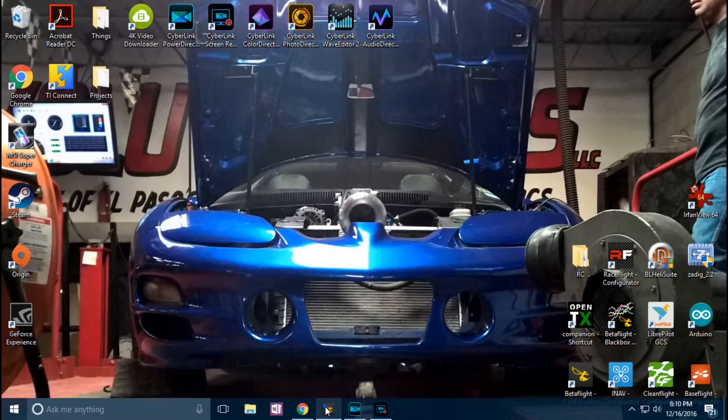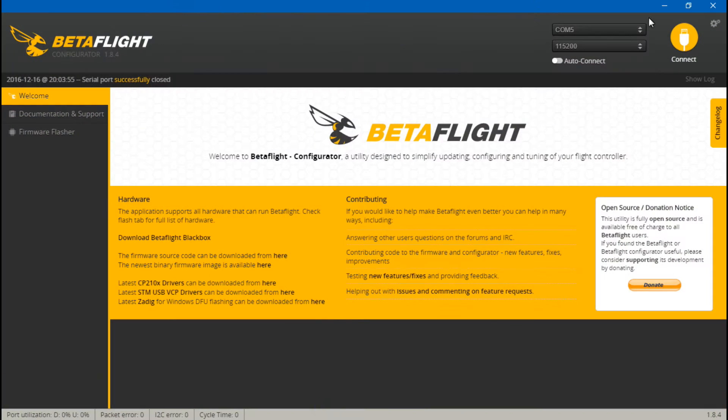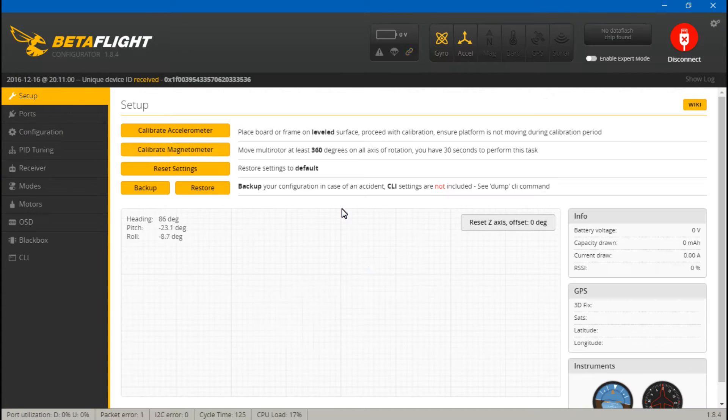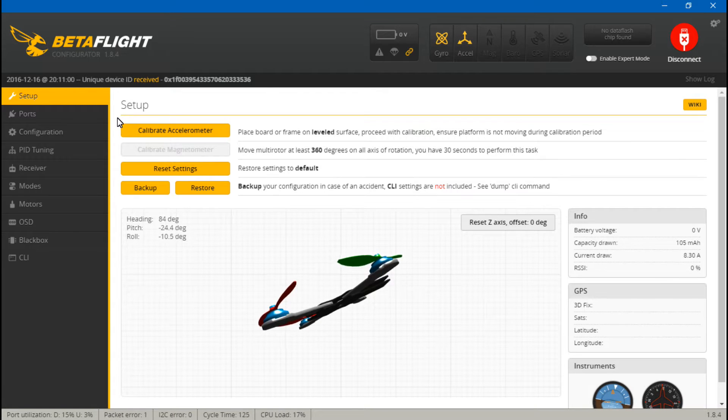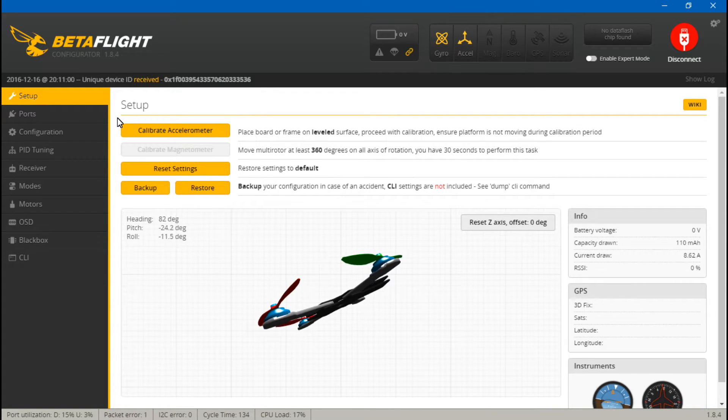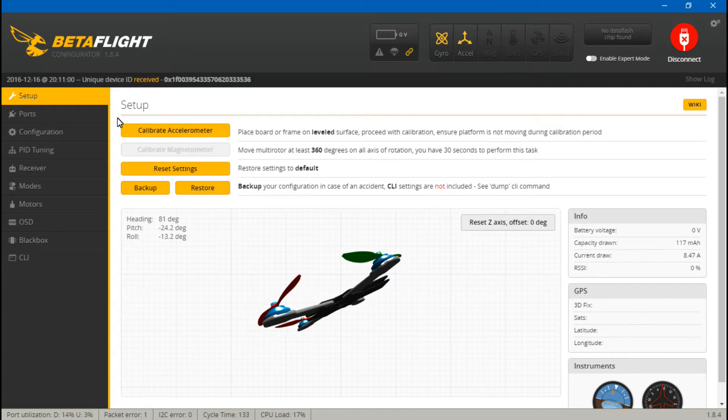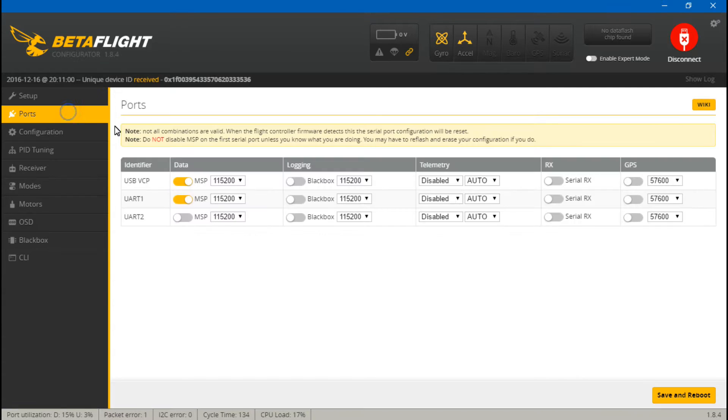So now we just want to go into BetaFlight and connect. And this is where things will get a little confusing because this flight controller is different from most others. First let's go to ports.